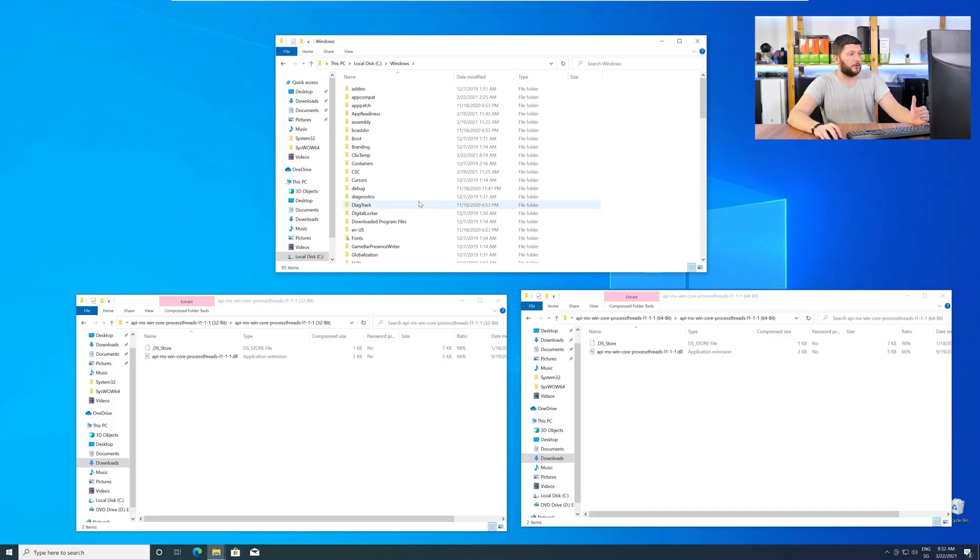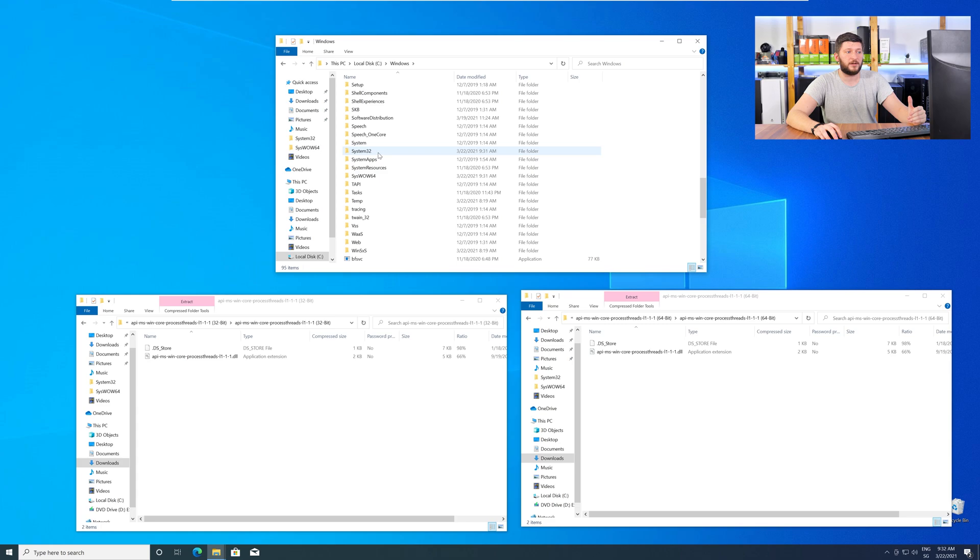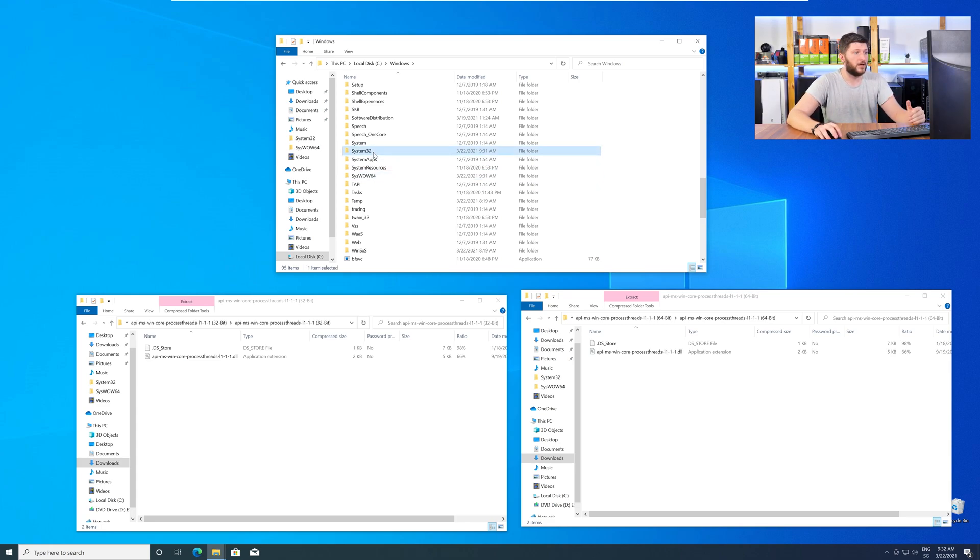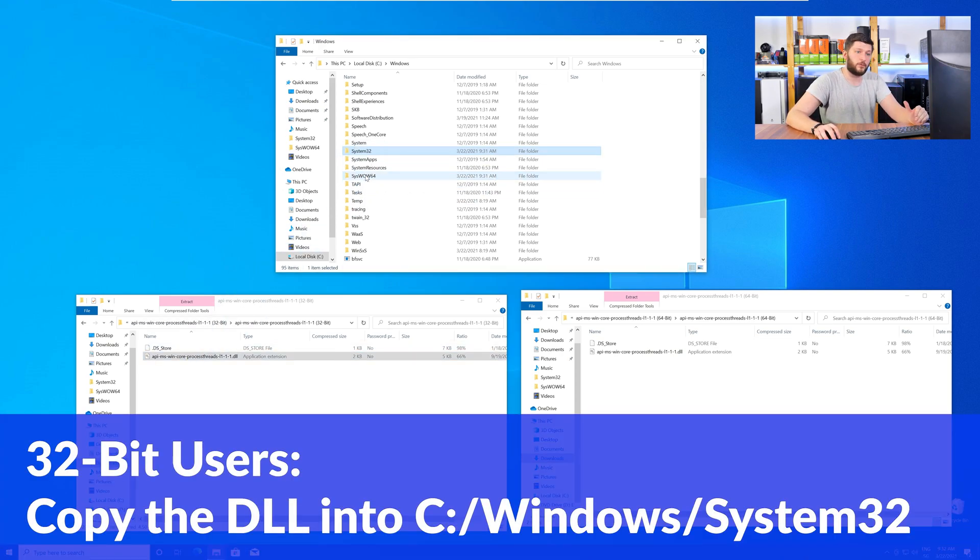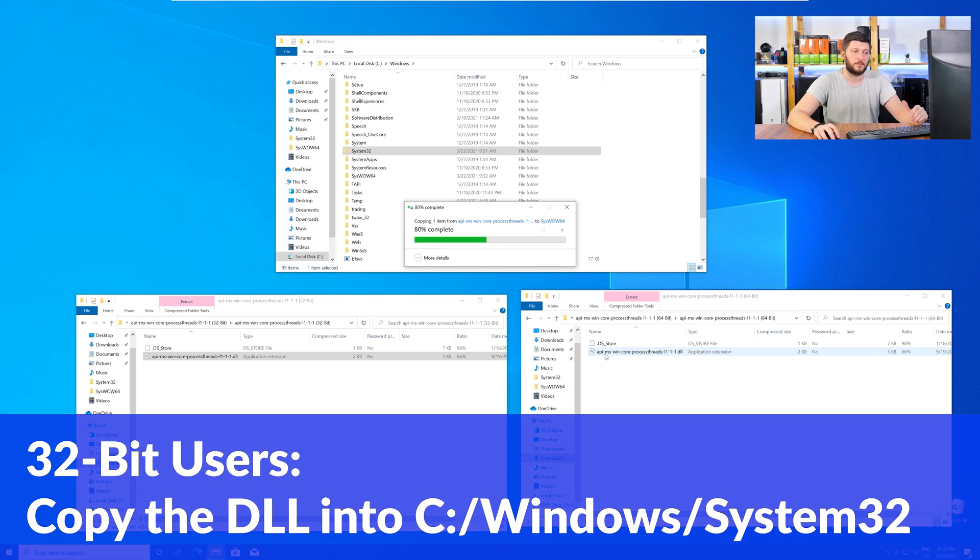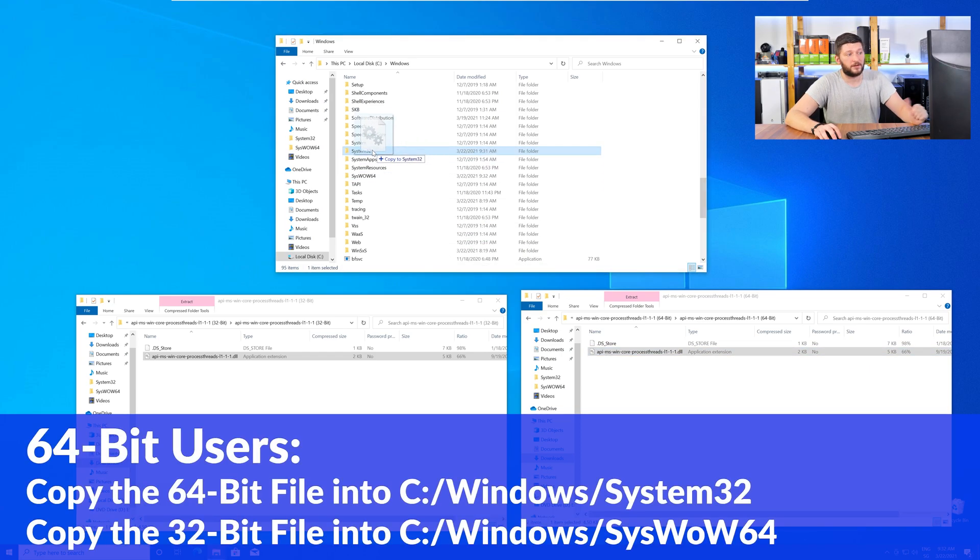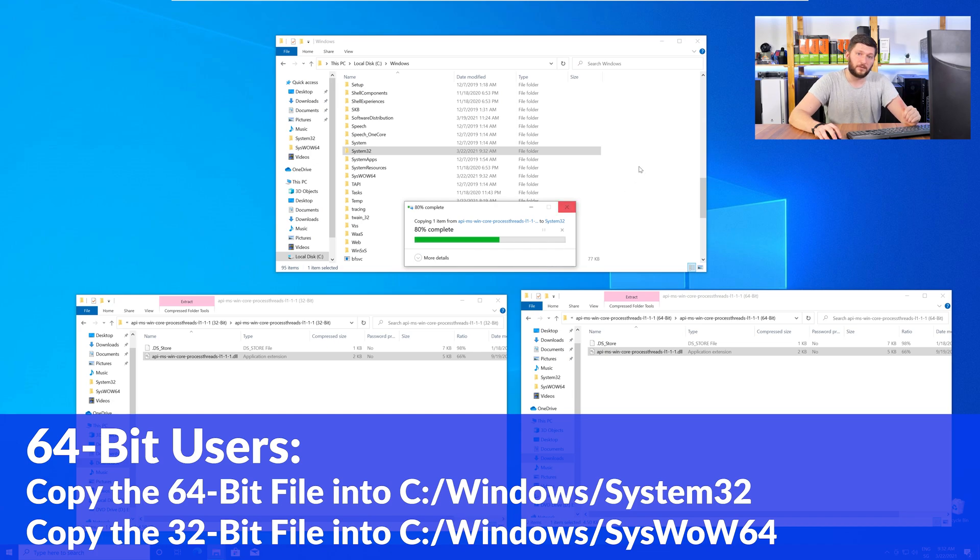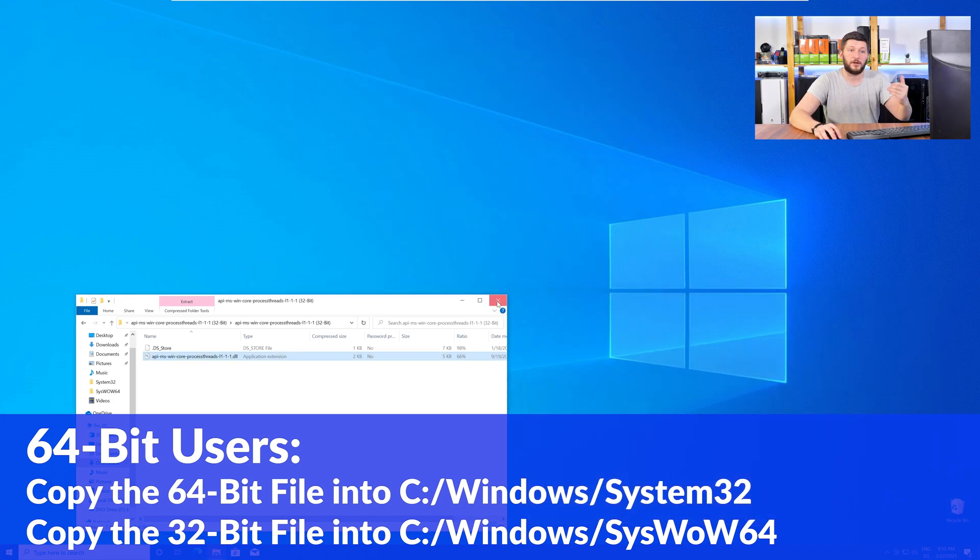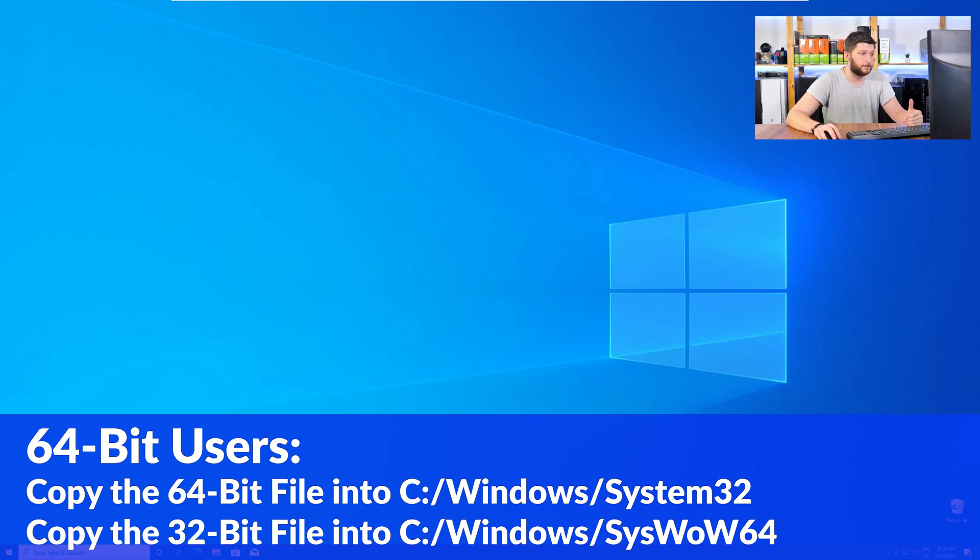Here, scroll all the way down until you can see the folders called System32 and SysWow64. For 32-bit Windows users, drag your 32-bit file into the System32 folder. 64-bit users need to drag the 64-bit file into System32 and the 32-bit file into SysWow64.